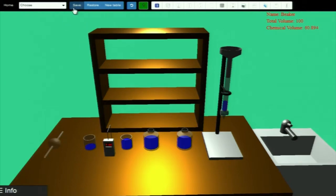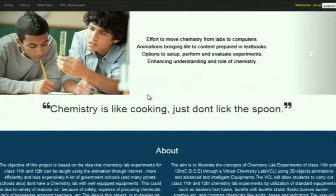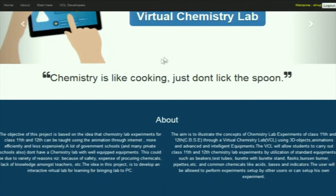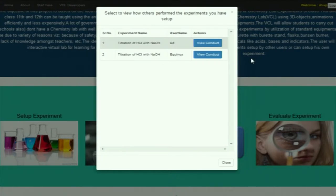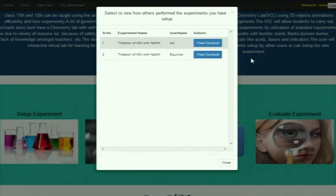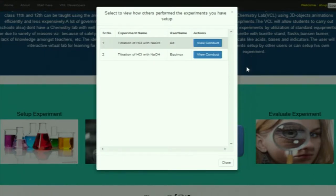If I save it, we are creating a journal of the experiment being performed and the teacher can evaluate what I did. Let me go to home and then go into my co-intern account. As I have set up an experiment for other students, I can view it from my account by clicking on the evaluate experiment link. I can see that two users have performed the experiment — one is Siddharth who performed it recently and another user is Equinox. I can see how they conducted the experiment by clicking on the view conduct button.